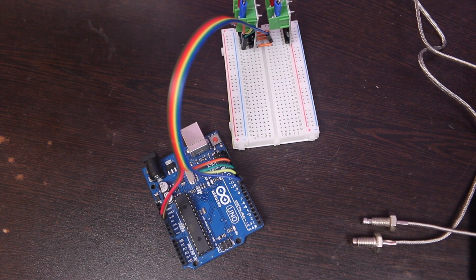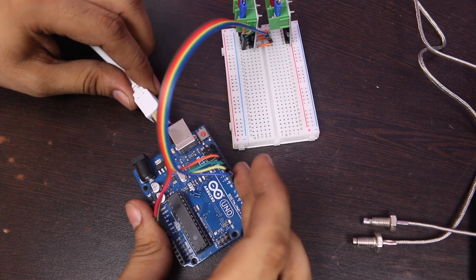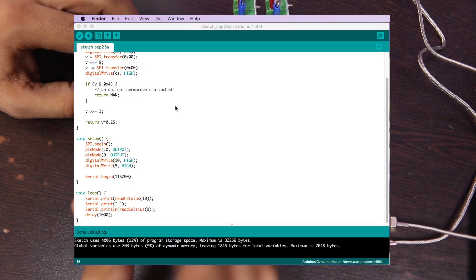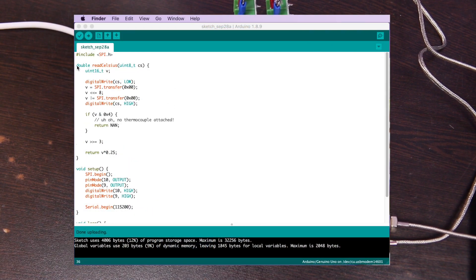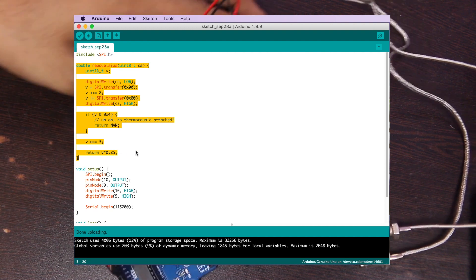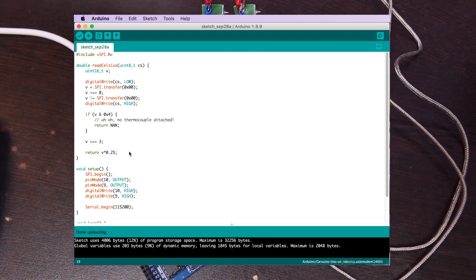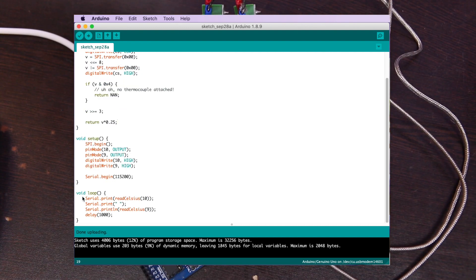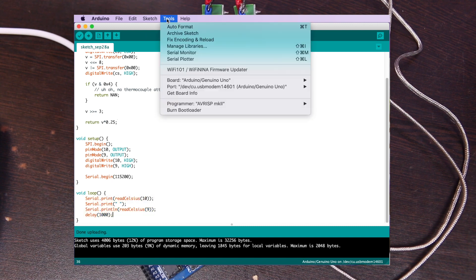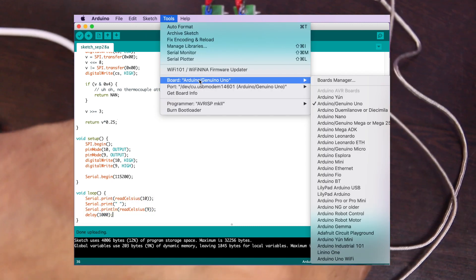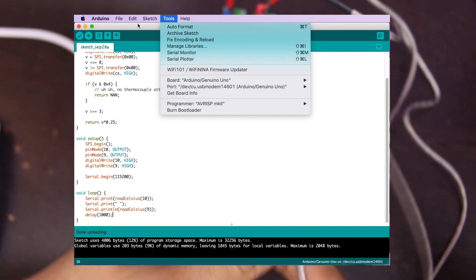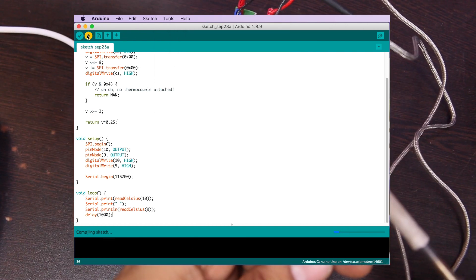Let's connect the USB to Arduino board and upload the code. Here you can see the function to get the temperature. Here I am calling the readCelsius function by passing digital pin number 10 and 9 to print the value. Select your board and port from the tools menu and upload the code.